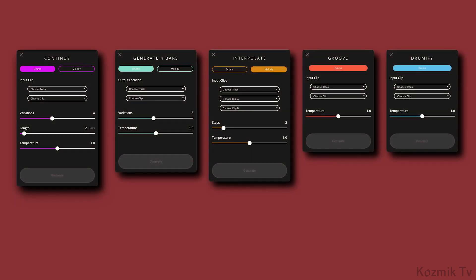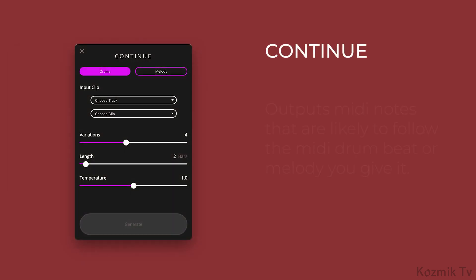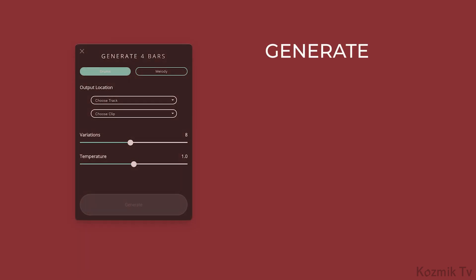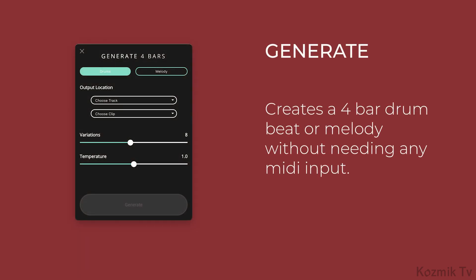Magenta Studio contains five plugins, and we focused on using each plugin for each beat. The Continue plugin outputs MIDI notes that are likely to follow the MIDI drumbeat or melody you give it. The Generate plugin creates a four-bar drumbeat or melody without needing any MIDI input.